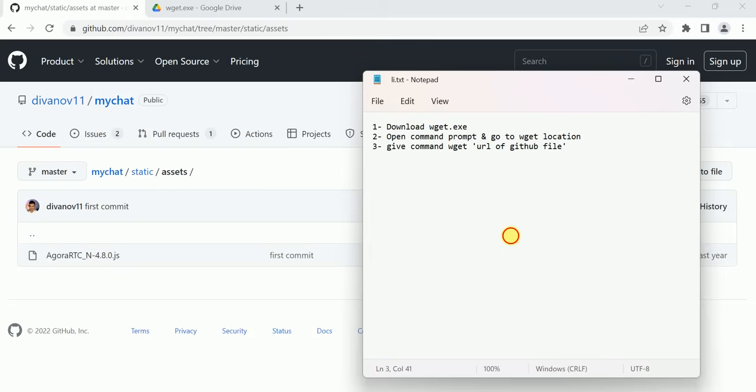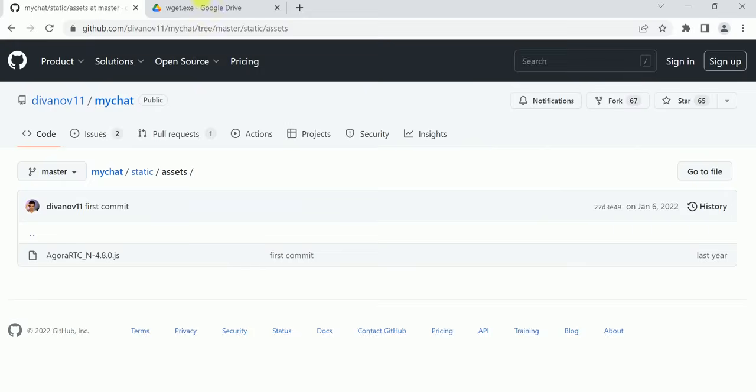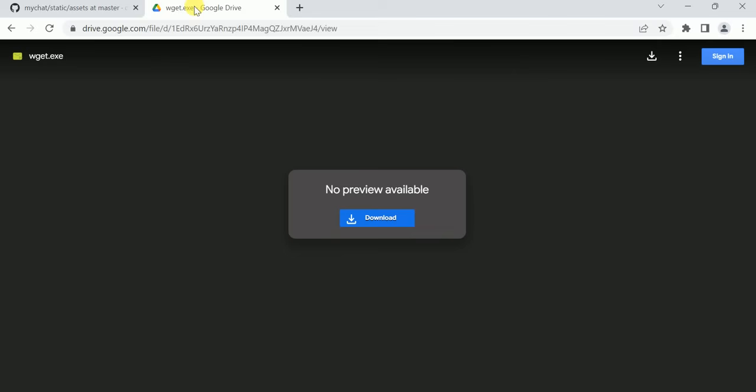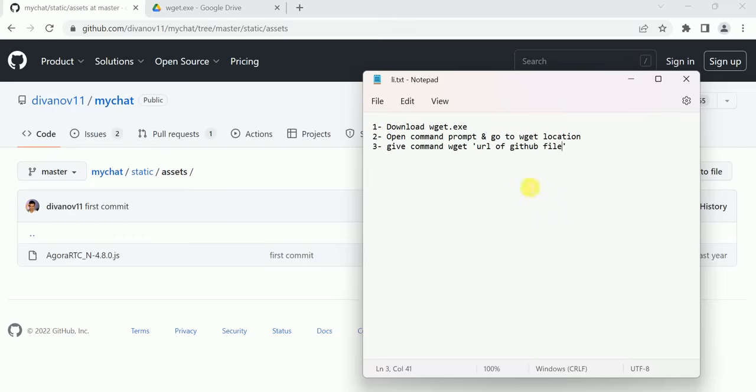We can do this in three simple steps. First, we have to download the wz.exe file. I will give the link in the description of this video and in the comment section. From there, you can download this wz.exe file.